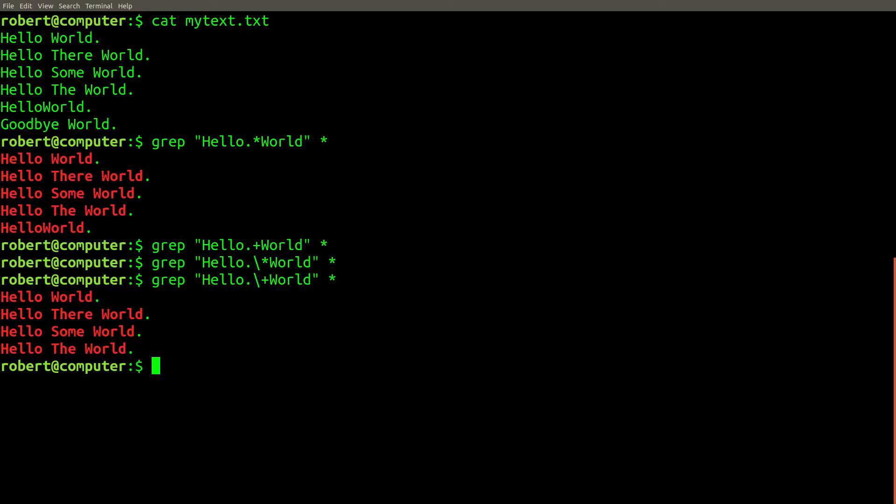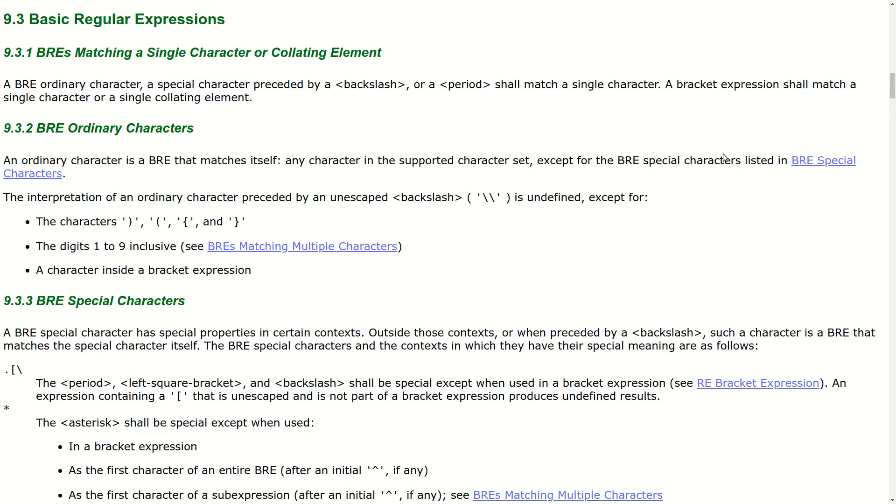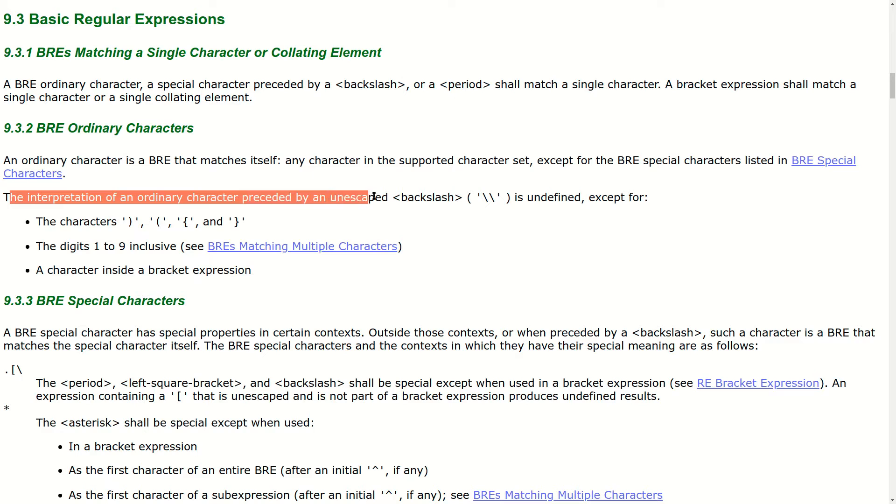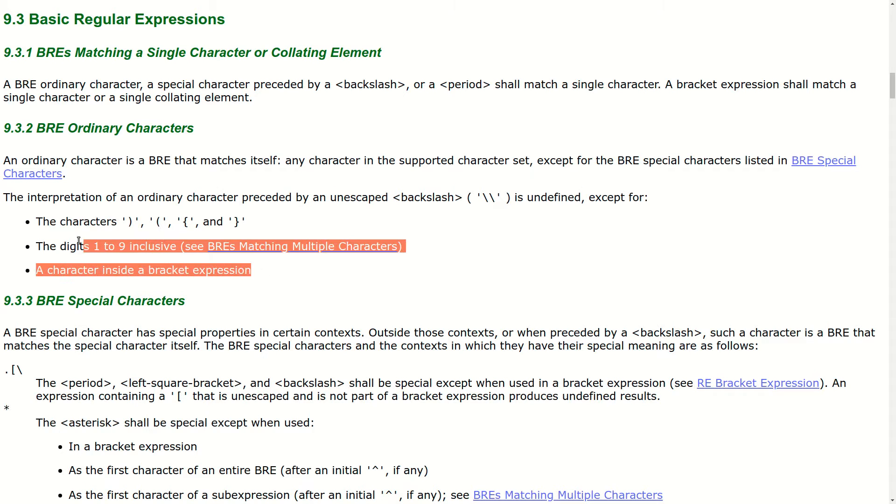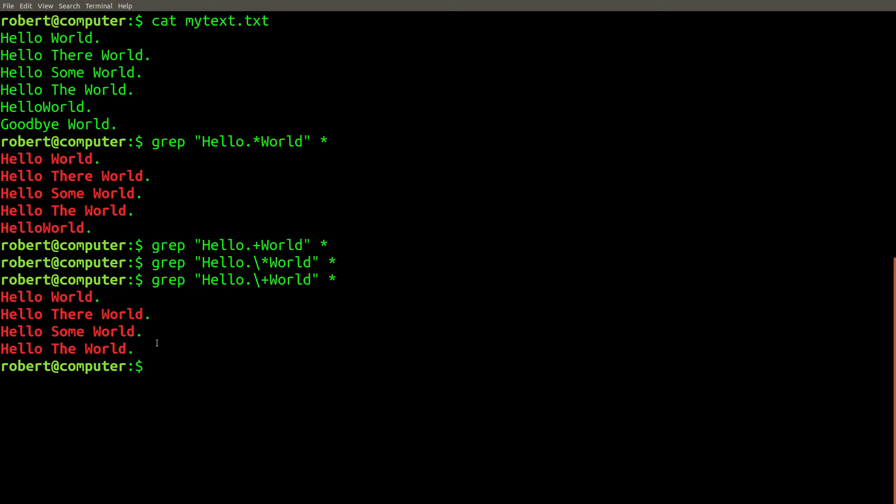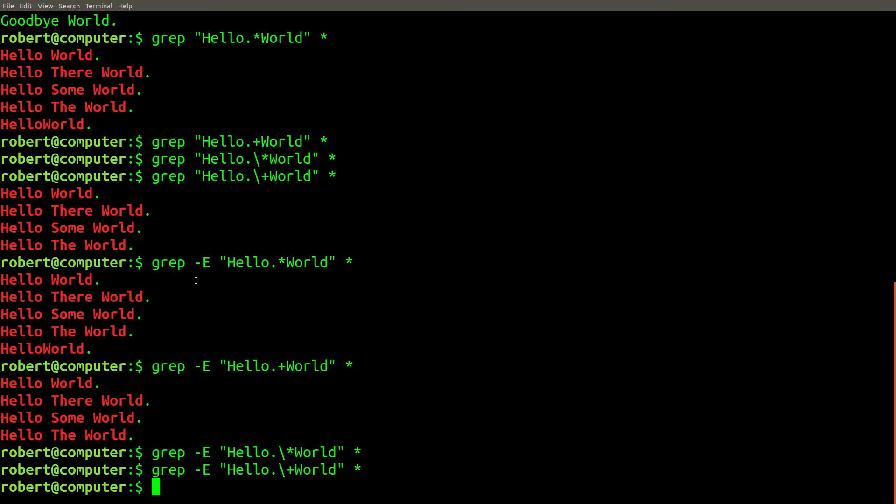To try and make sense of this, we can look at the standard for basic regular expressions. Looking at the standard for BRE, we can see that the interpretation of ordinary characters that are escaped when they don't need to be is undefined. Since escaping a character that's not in this list in BRE is undefined, this is actually reasonable behavior.